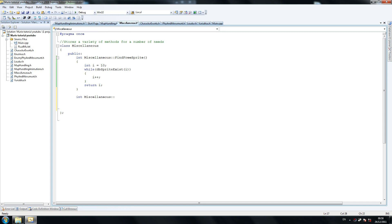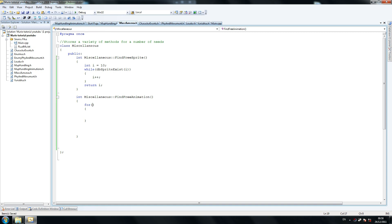We're going to call this findFreeAnimation. Calling a class miscellaneous is probably not a good idea, but you can do it sometimes. A lecturer will probably tell you not to do that, but this isn't too precise. Anyway, I'm not a professional at this so I can only teach you what I've taught myself. Max animations, i++.